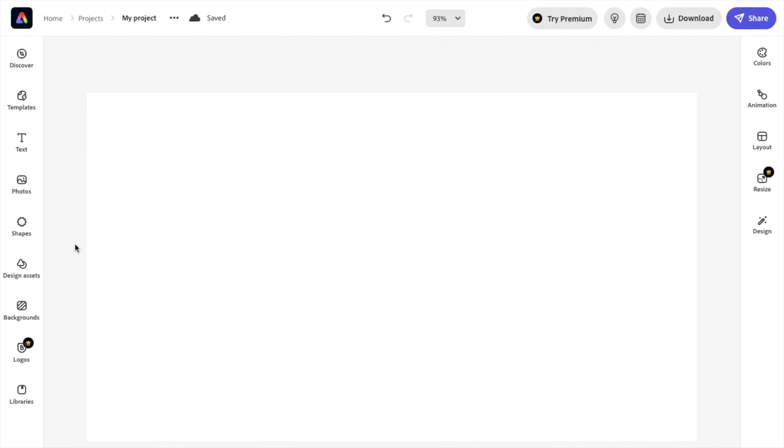So in this video, I'm going to be showing you guys how to add an outline around text here in Adobe Express. So first thing you have to do is open up Adobe Express, then add some text to your document.